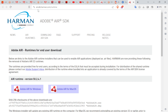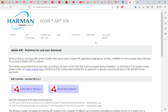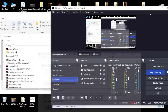The URL is airsdk.harman.com forward slash runtime. I will have this link in the description, and I'll also include a copy of this link.